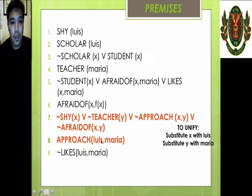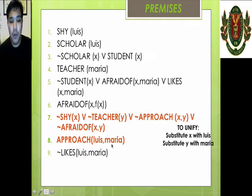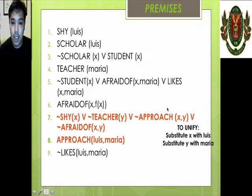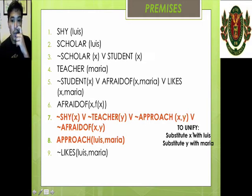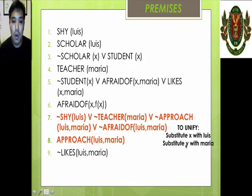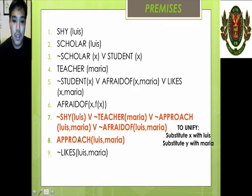How about: not shy(X) or not teacher(Y) or not approach(X, Y) or not afraid(X, Y), paired with: Luis approaches Maria. Basically we can cancel them out, but this has X and Y while that has Luis and Maria. Since these are variables, we use unification to substitute X with Luis and Y with Maria. This will be the final form: Luis is not shy or Maria is not a teacher or Luis does not approach Maria or Luis is not afraid of Maria. Now we can cancel out approach(Luis, Maria) and not approach(Luis, Maria).